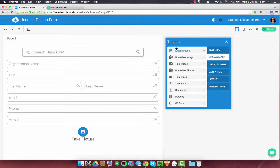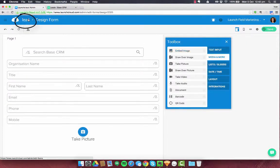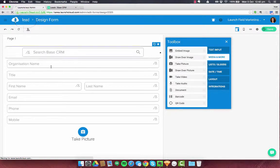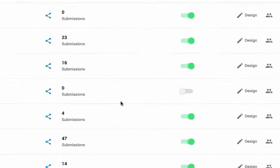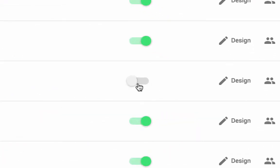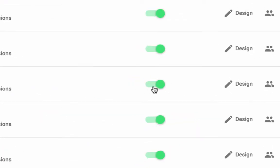So to complete this example, I want to show you what it actually looks like to fill one of these forms in. So what I'm going to do is take a step back onto all of my forms. And I'm going to make sure lead is switched to on.